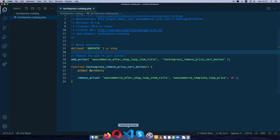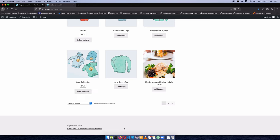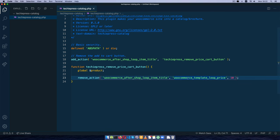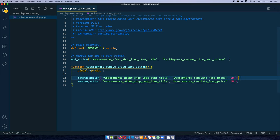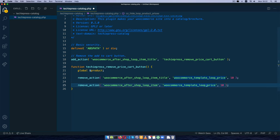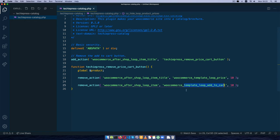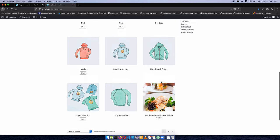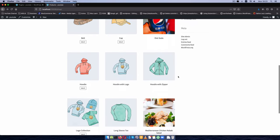To also remove the add-to-cart button, we duplicate that remove_action call, this time targeting the `woocommerce_after_shop_loop_item` hook with the callback `woocommerce_template_loop_add_to_cart`. After saving and reloading, the add-to-cart button no longer shows up anywhere in the shop loop.